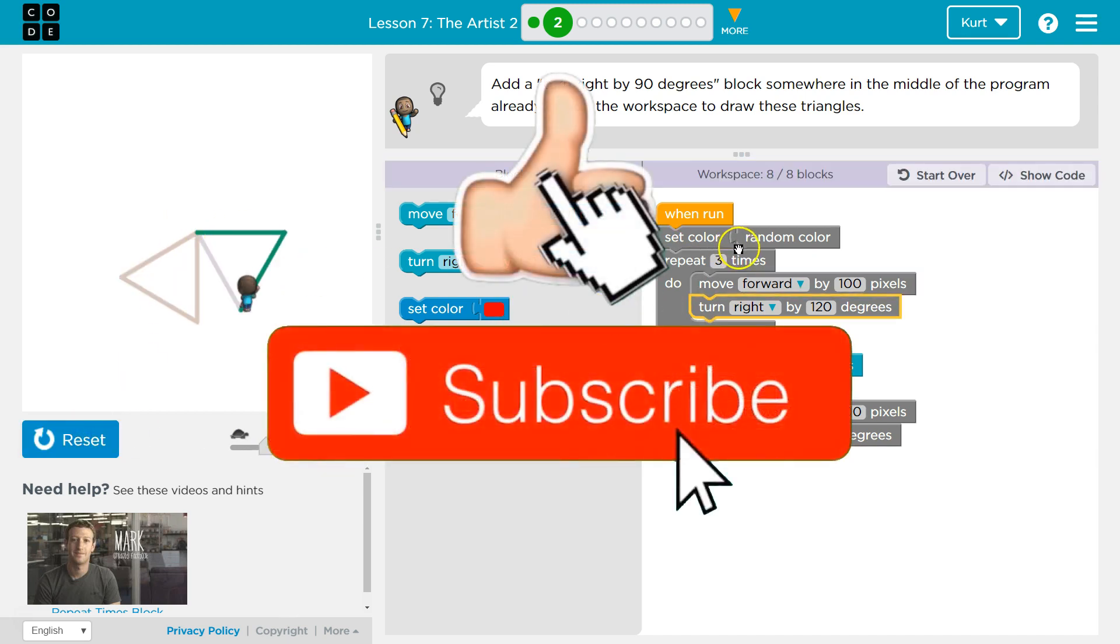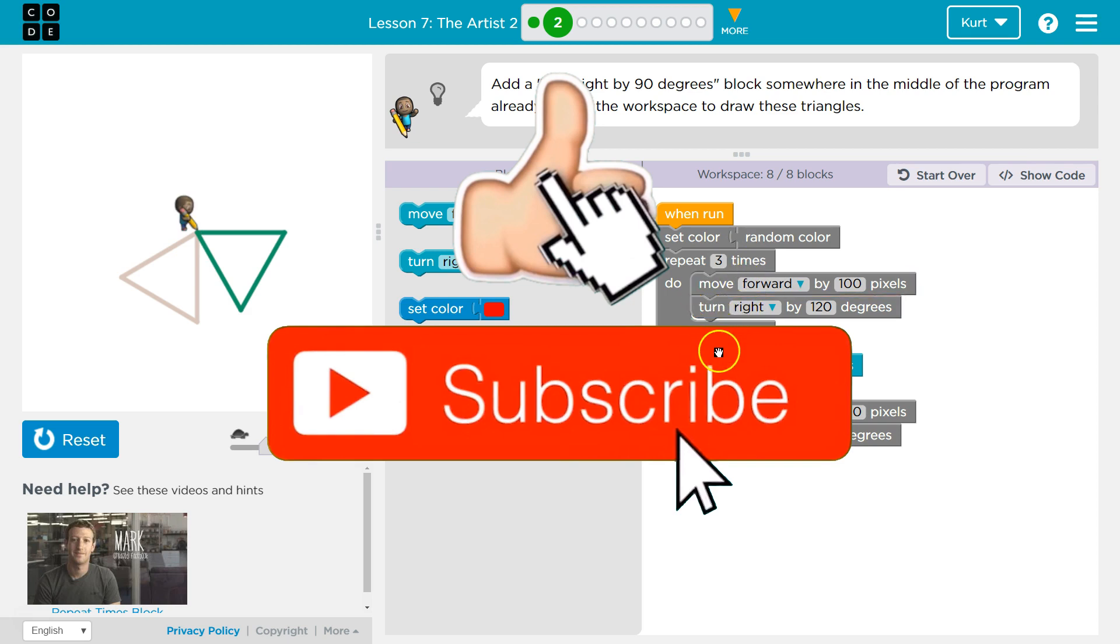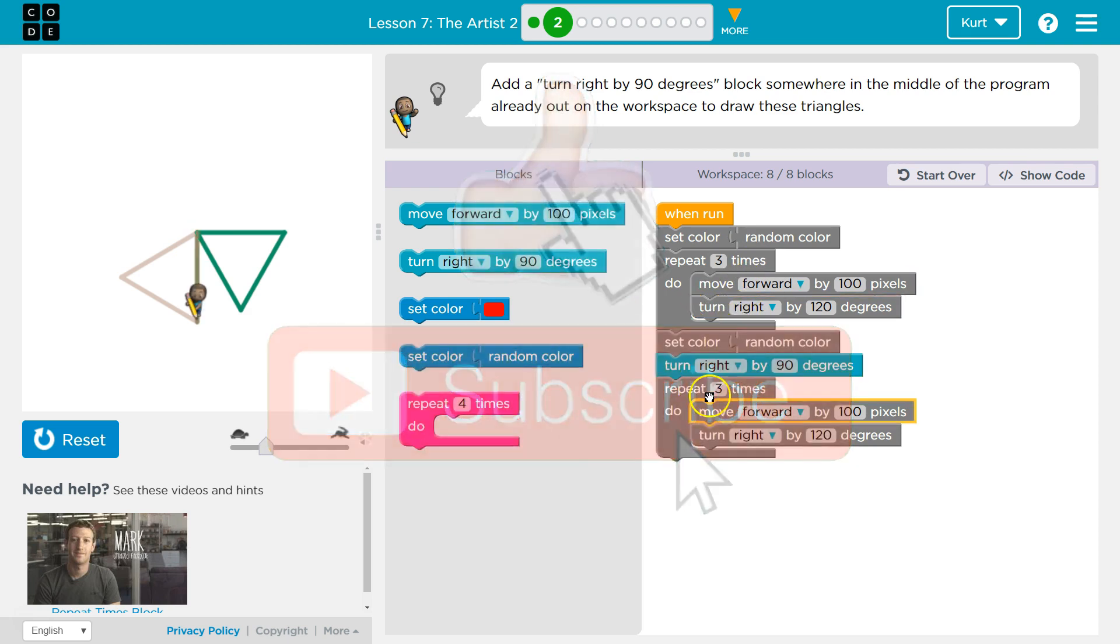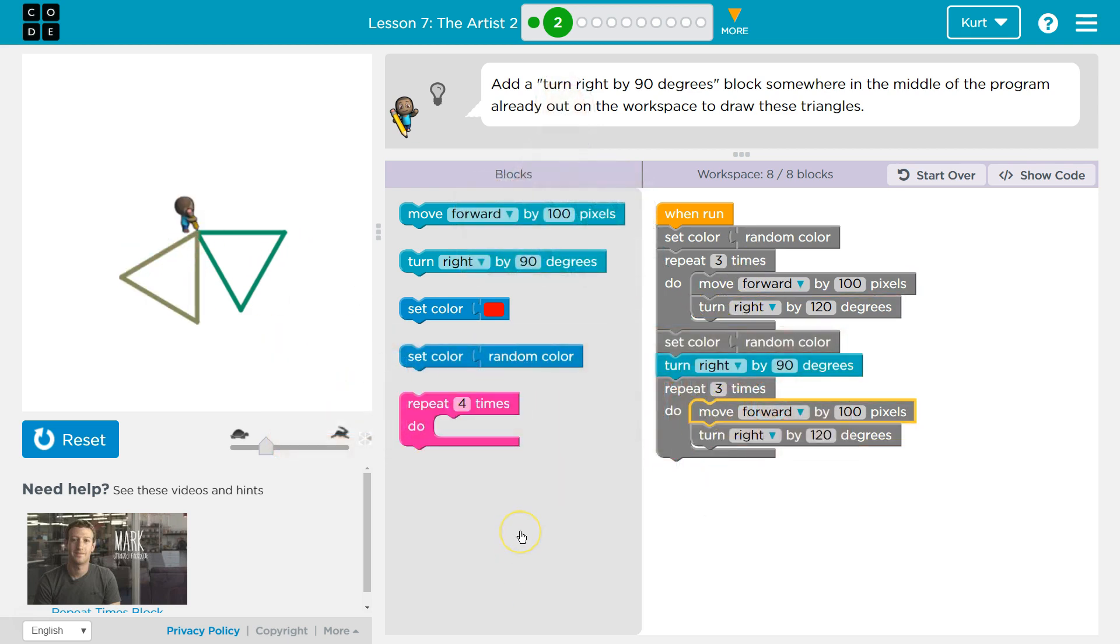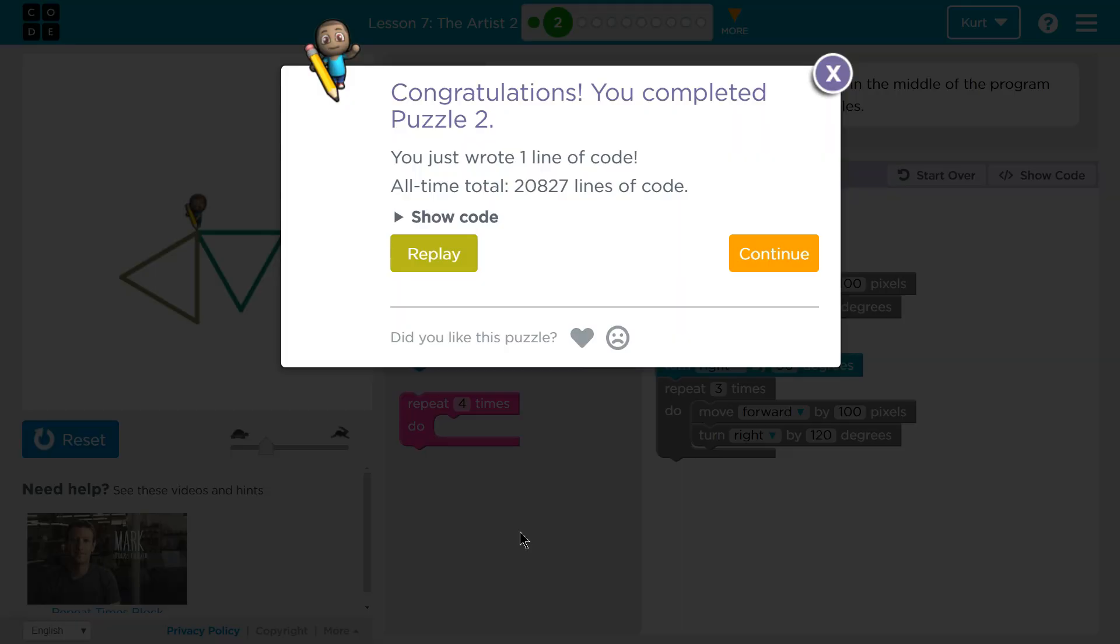Turn right at the end here. So it goes through loops, random color. Turns. Now loops for the second triangle. Awesome. We got it. Onward.